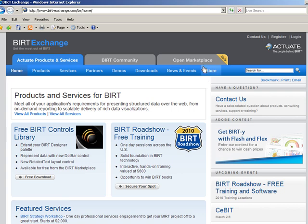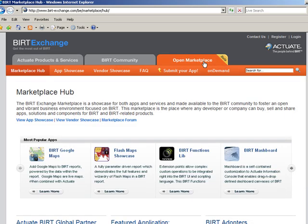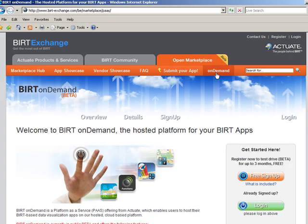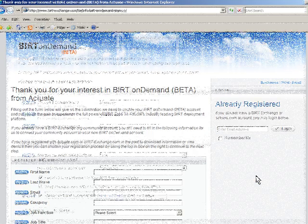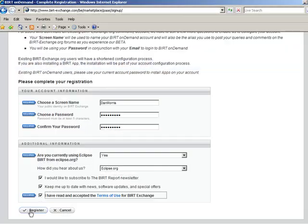First, go to the BERT Exchange website. Next, click on Open Marketplace. The BERT On Demand tab is on the right. Sign up and you will immediately be logged on to the BERT On Demand website.